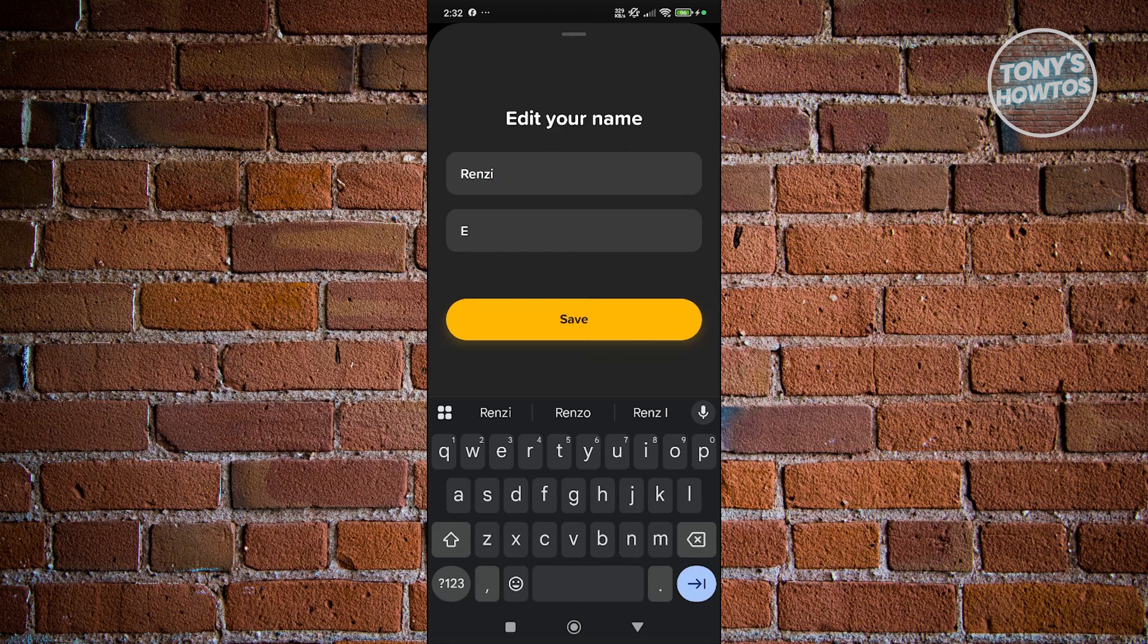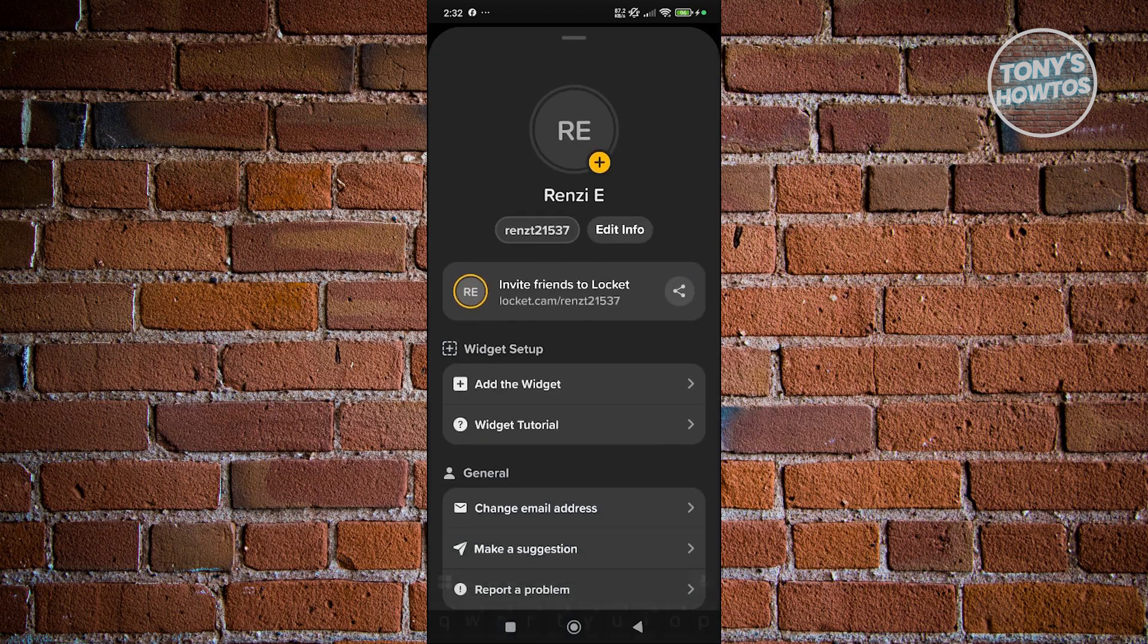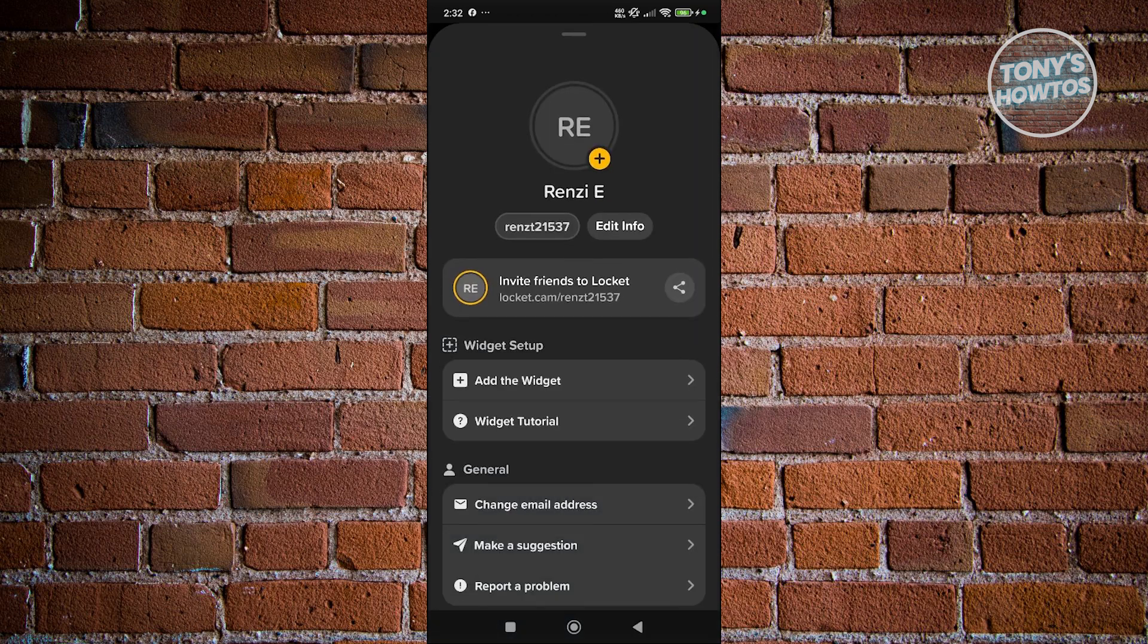So, that includes your first name as well as your last name. So, you can just do whatever edit you want and just click on Save here and it will save your changes.